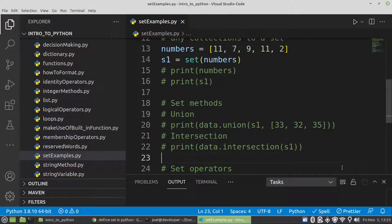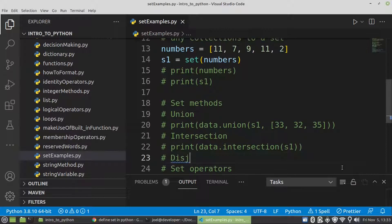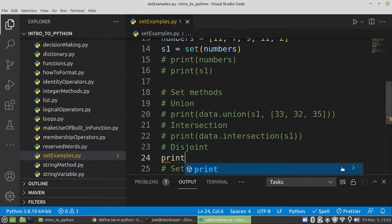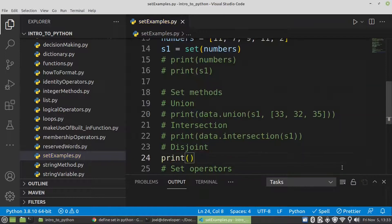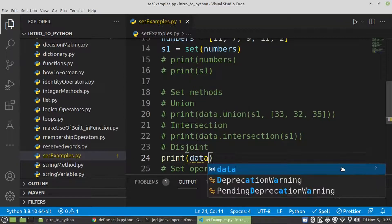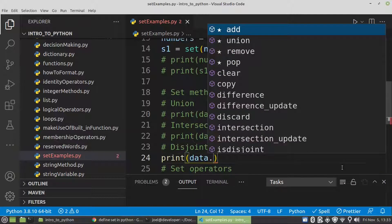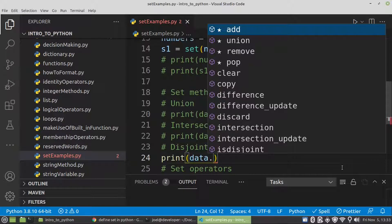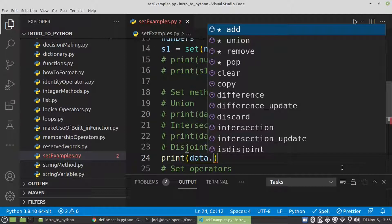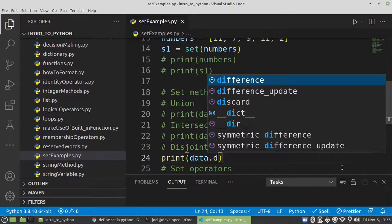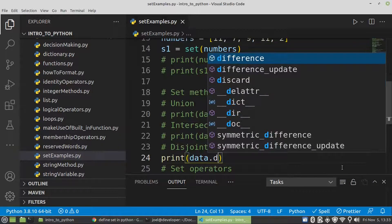So the last method that I want to show you, I believe it's called isdisjoint. There's other methods that you can have a look at for a set and practice on it. I just want to show you some key methods. Another thing I want to include is you can add elements into a set using a method or you can remove using pop. So let's see, this is isdisjoint.